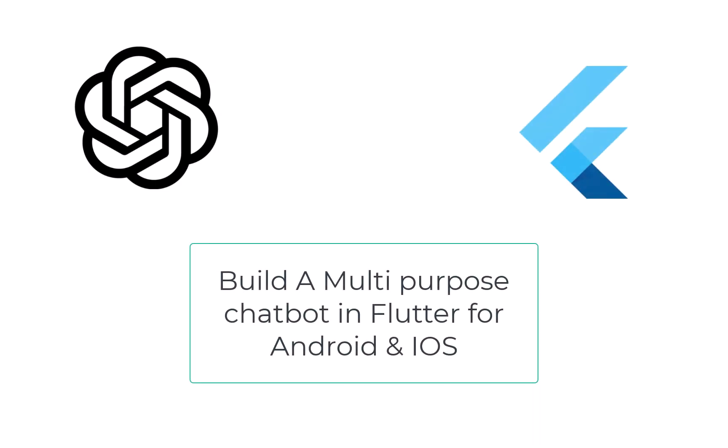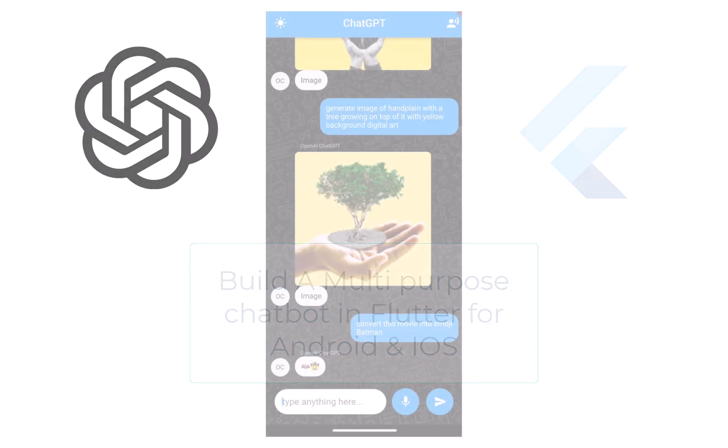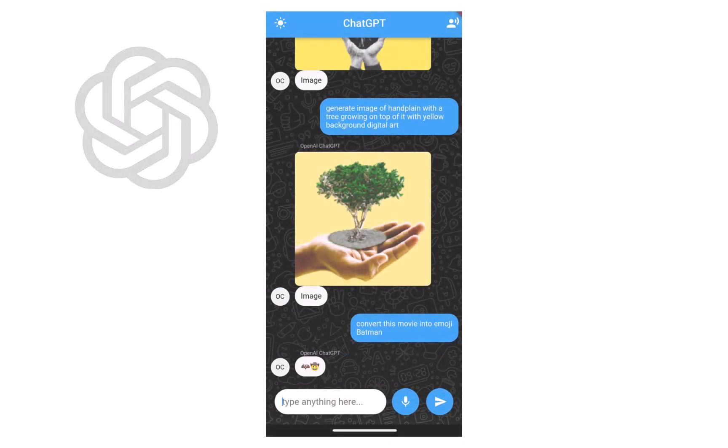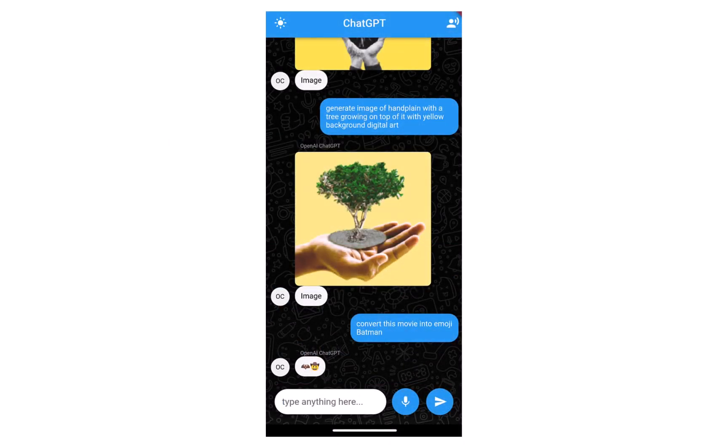During this course we will use the power of ChatGPT in Flutter and build a complete chatbot for Android and iOS. We are going to build this beautiful chatbot application from scratch.